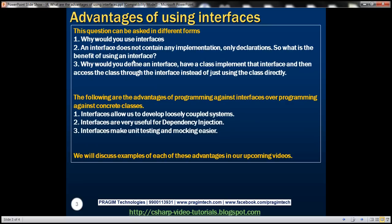This interview question can be asked in different forms. For example, they could ask you: why would you use interfaces? Or, an interface doesn't contain any implementation whatsoever — they only contain declarations — so what's the benefit of using an interface? Or, why would you define an interface, have a class implement that interface, and then access the class through the interface instead of just using the class directly?